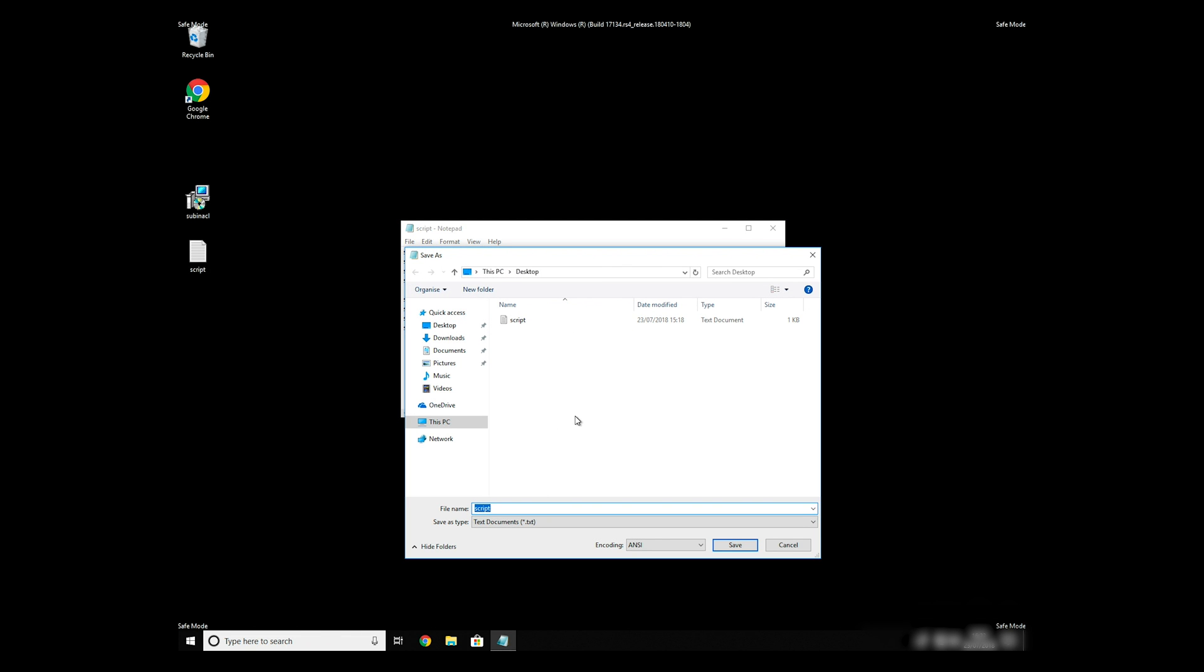Save it anywhere where you will find it, for example, on your desktop. Name the file anything you will remember, but at the end don't forget to type .bat.